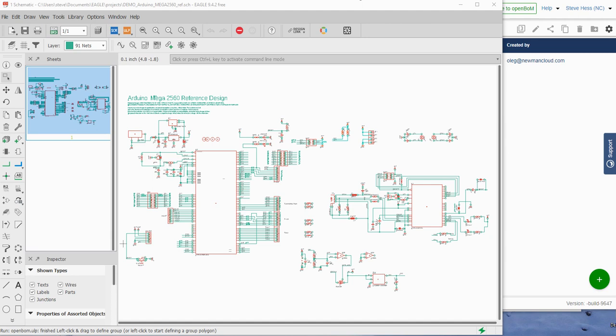Hi everyone, this is Steve from OpenBOM. I'd like to show you how easy it is to create a bill of material in OpenBOM from Autodesk.